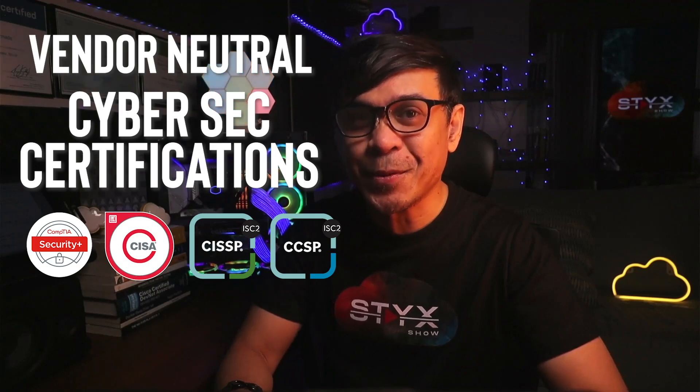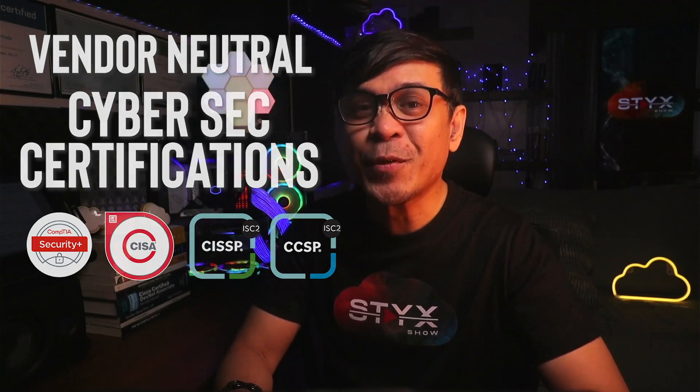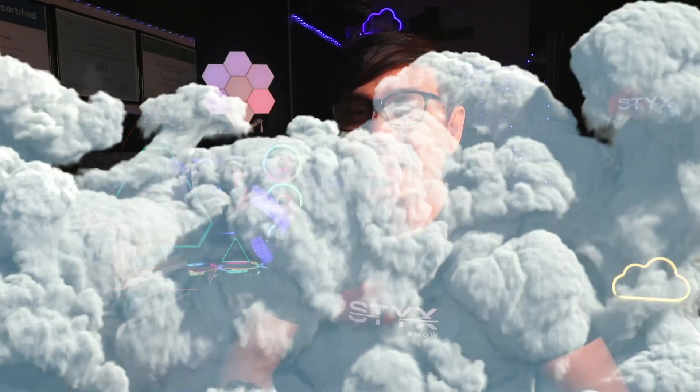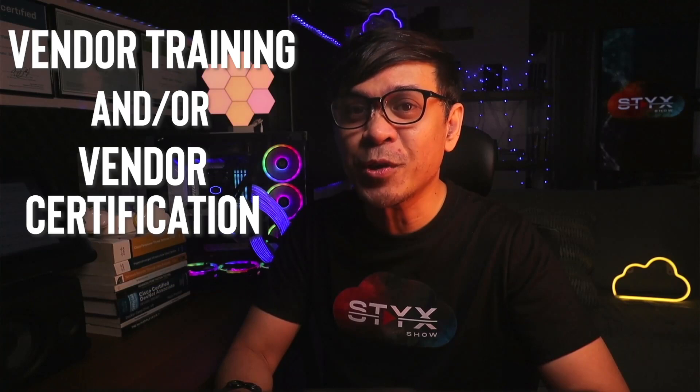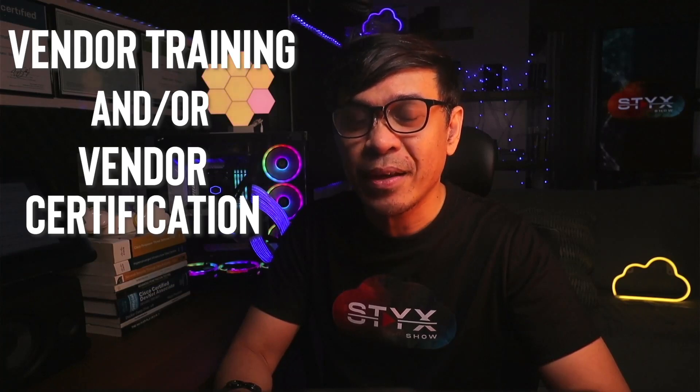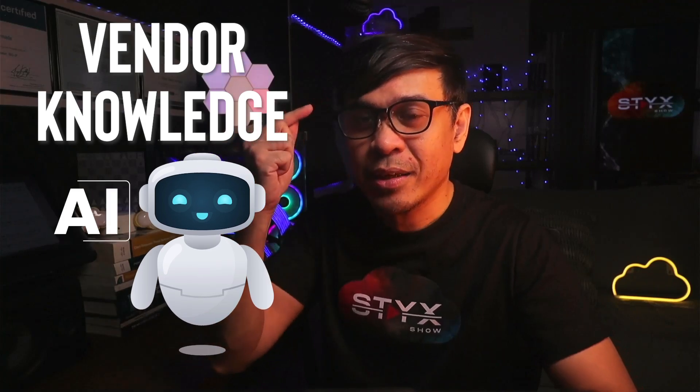As a matter of fact, there are various really good vendor neutral cybersecurity certifications out there like CompTIA Security+, CISA by ISACA, CISSP, CCSP, etc. But for AI, this is like cloud and networking, you know, better to go for vendor training and/or vendor certifications.